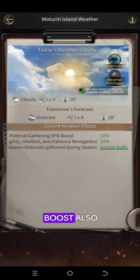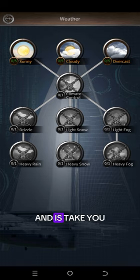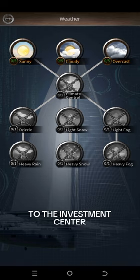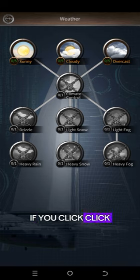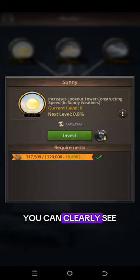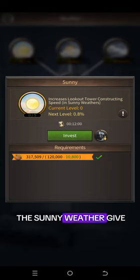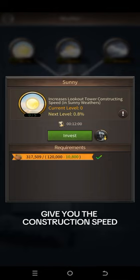If you click on the Sunny section, you can clearly see the sunny weather gives you construction speed boost. If you click on Cloudy, it gives you a boost to gathering materials.